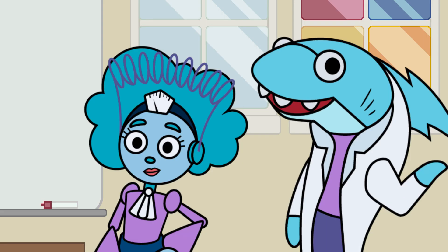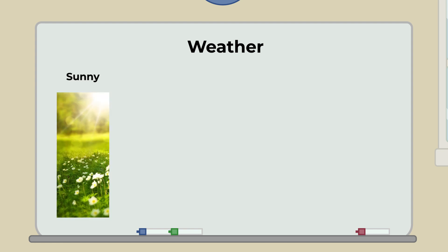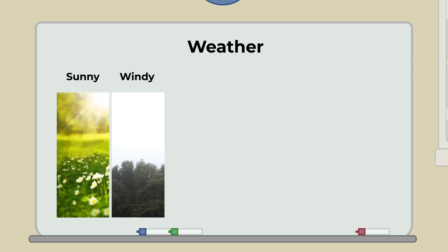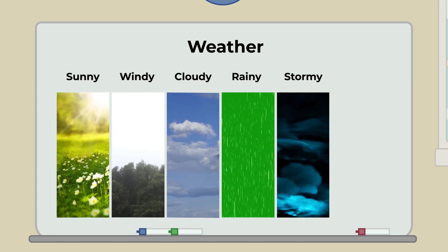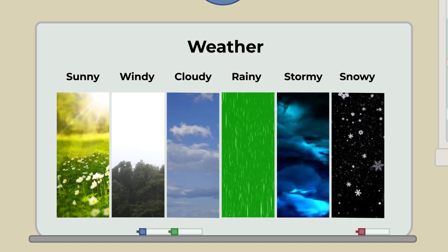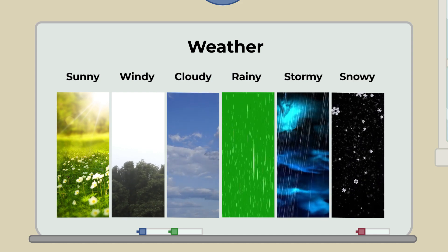Okay, I remember that weather tells us day to day what the sky and air are like in any given place. Weather tells us if it is sunny, windy, cloudy, rainy, stormy, or snowing. Oh, that's a good one, Brainstorm.